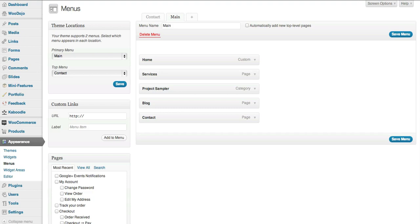Okay, so here we're going to show you how you can manage your menus. Menus is a new feature in WordPress from around 3.0 and all of our clients are up to date with WordPress.